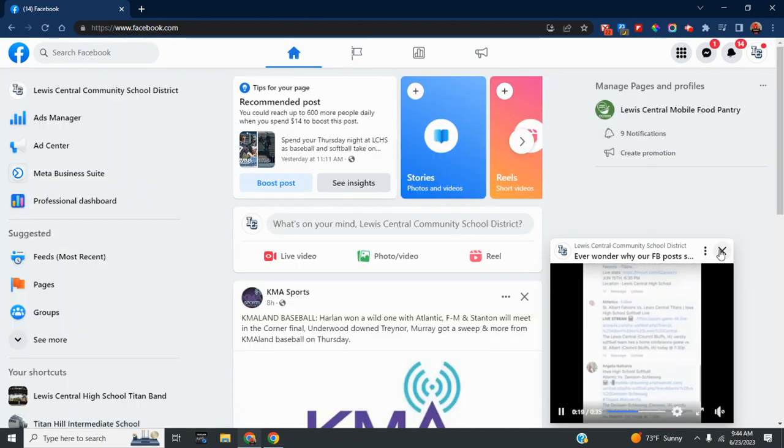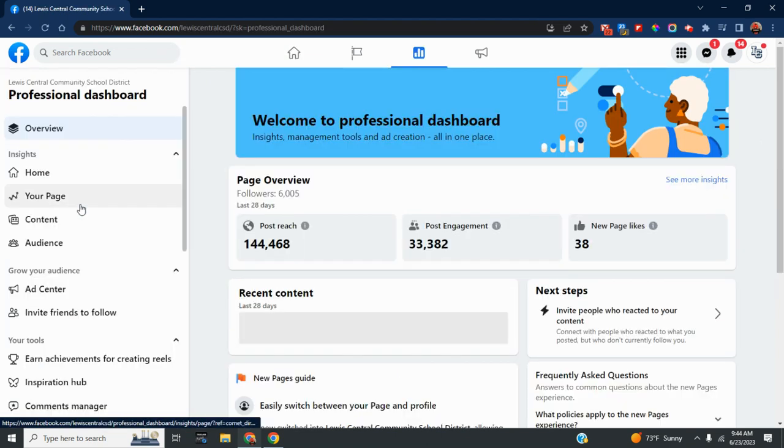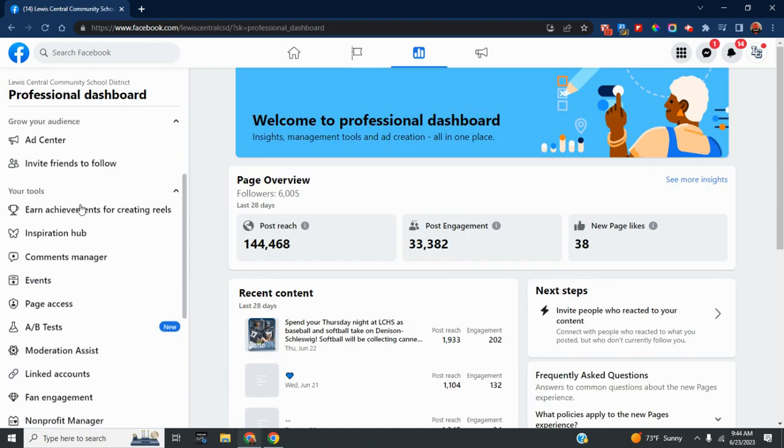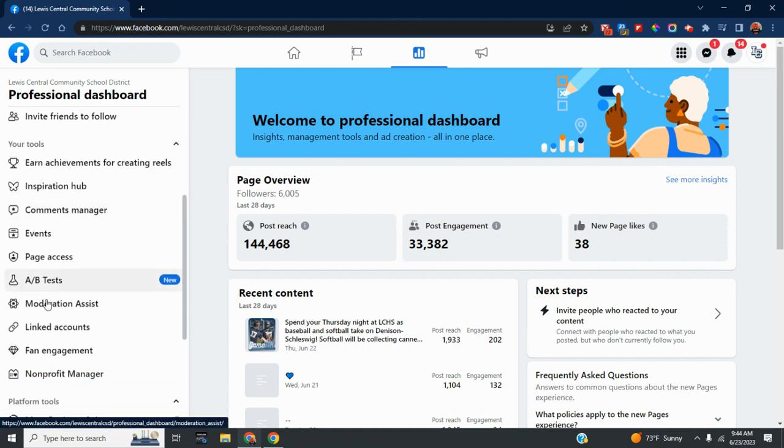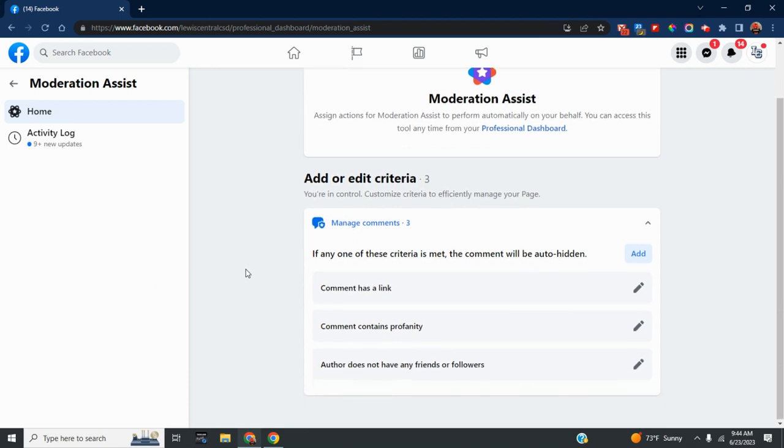If you click on that, you might have to do a search. Mine is down here under Moderation Assist. If you click on that, you can decide what criteria you want to use.